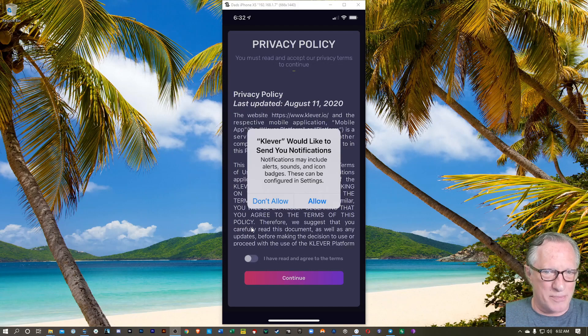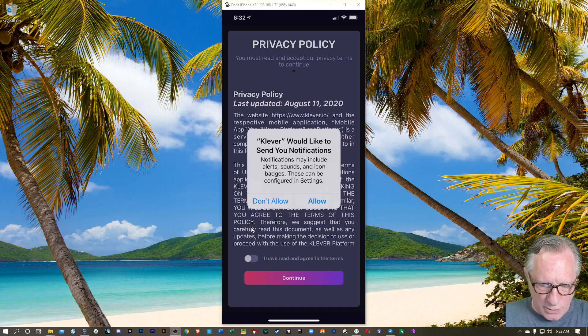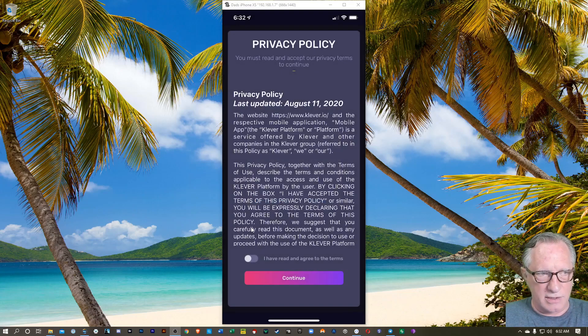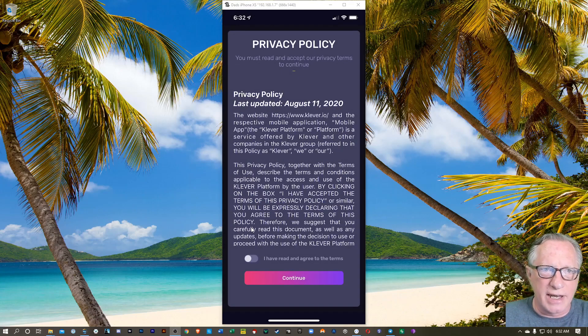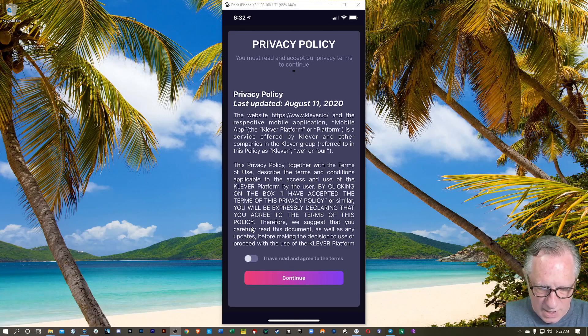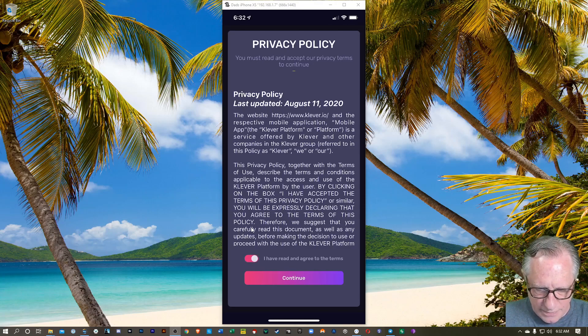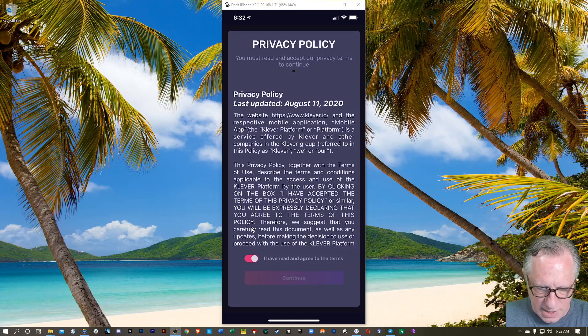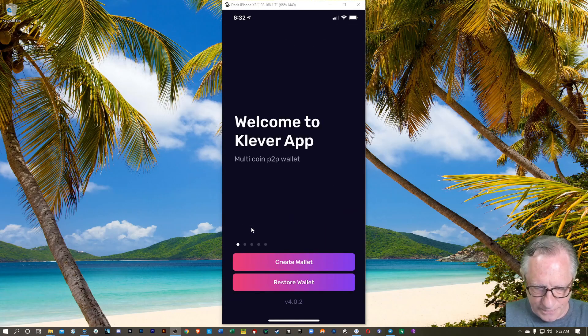There's the Privacy Policy. We'll go ahead and allow notifications. It'll tell you when you've got incoming and outgoing transactions and alert you to news and stuff. Go ahead and agree to the terms. Hit Continue.